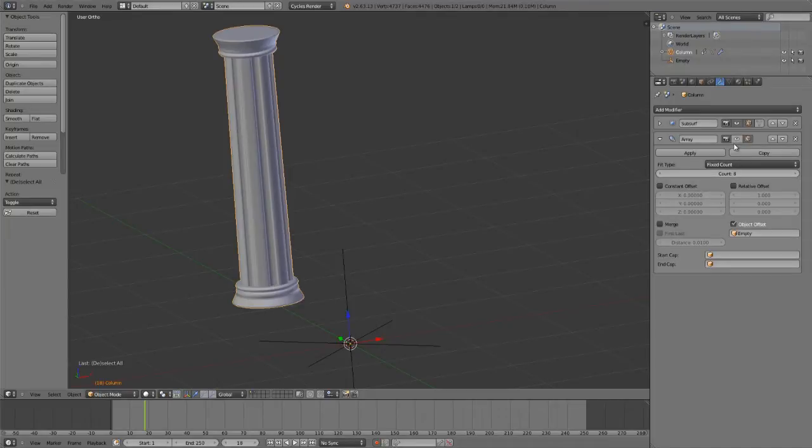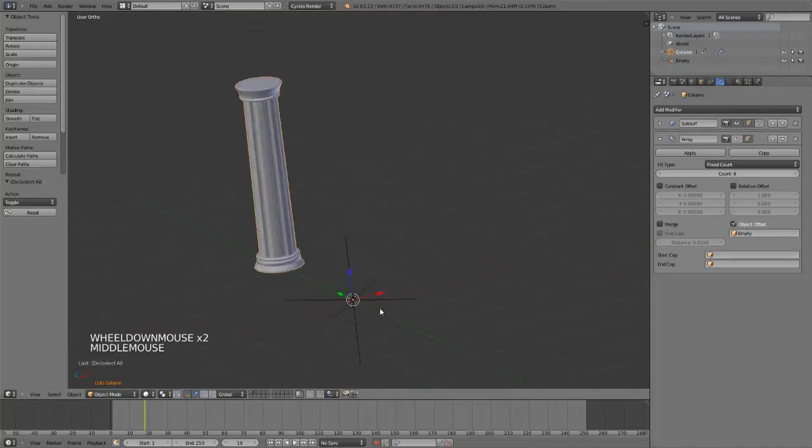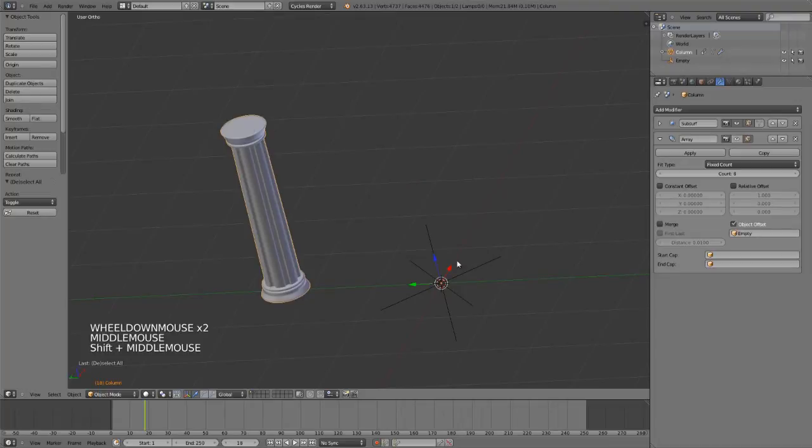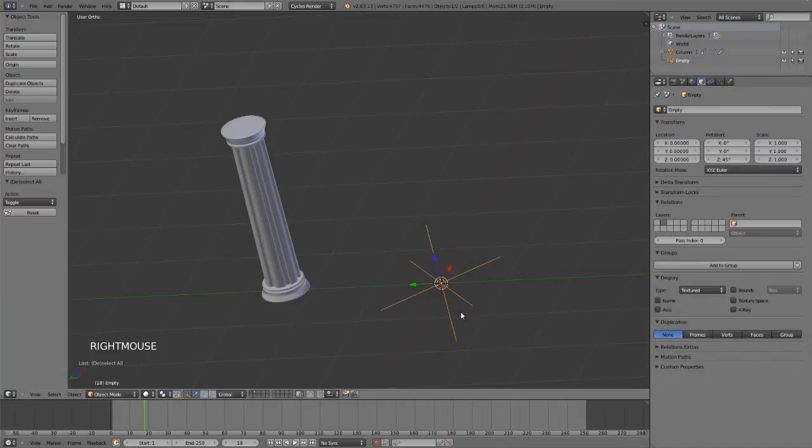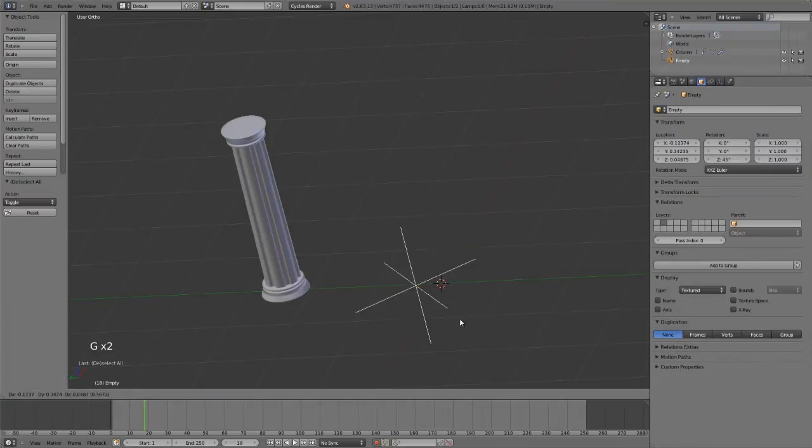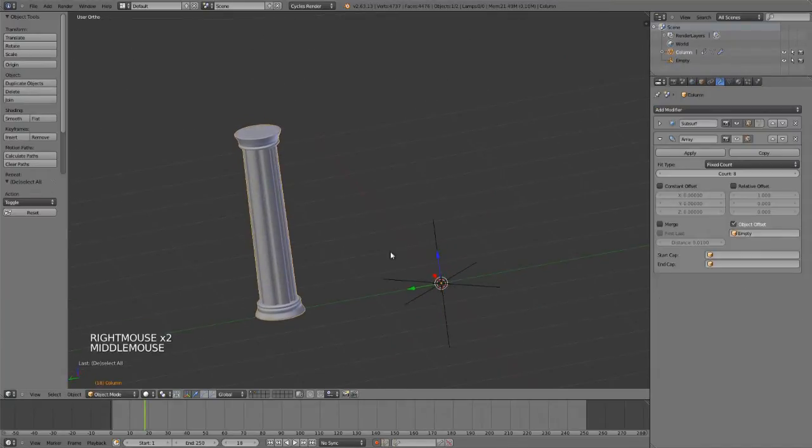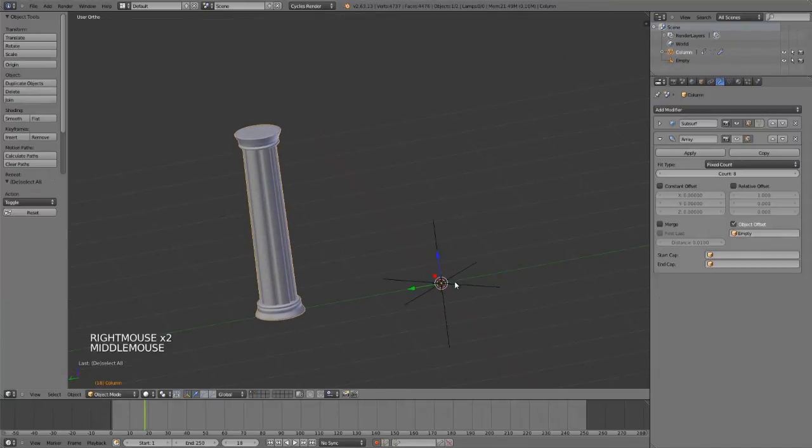I currently have it disabled in the view, so I'll enable this in a moment to show you what's happening. Using the object offset, I have my mesh spaced out from the origin such that the object I'm arraying around and my object origin are in the exact same point.